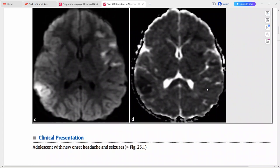This is the DWI and ADC mapping, and there is a region of restricted diffusion here. This is hyperdense on DWI and hypo on ADC — so these regions are showing diffusion restriction. Multifocal regions of cortical signal abnormality along with diffusion restriction points towards the diagnosis of cerebritis.